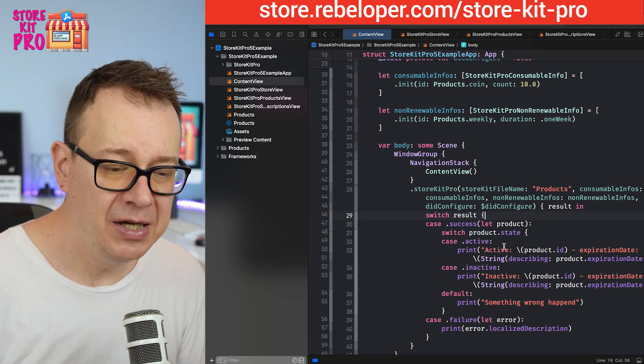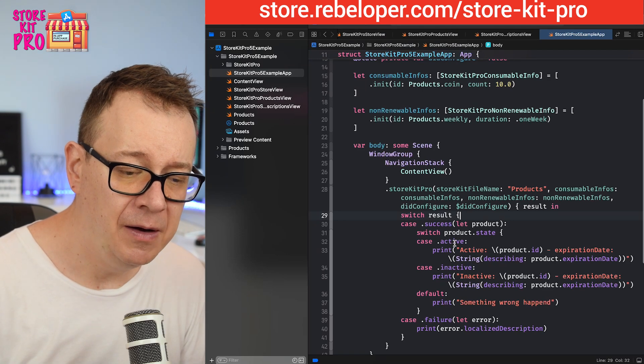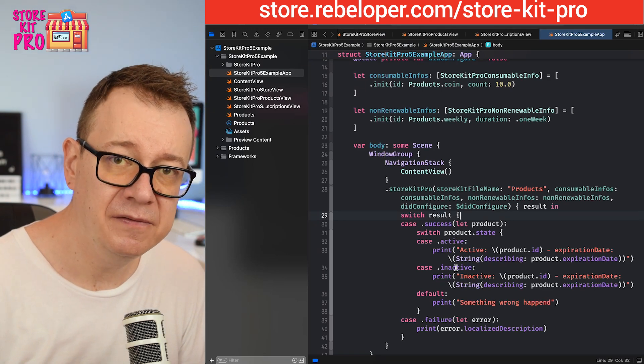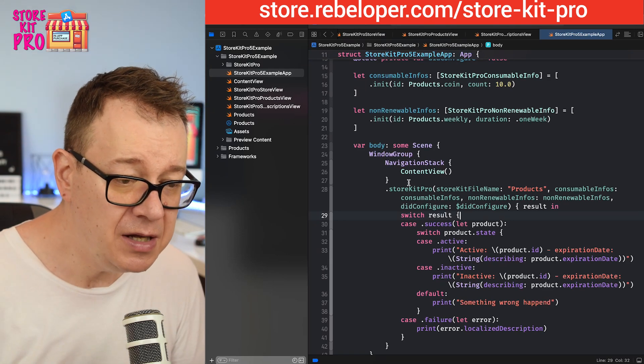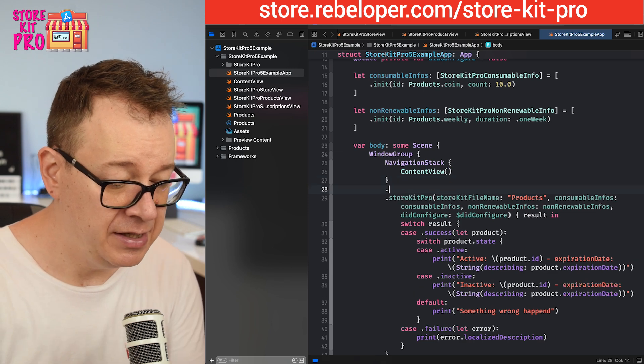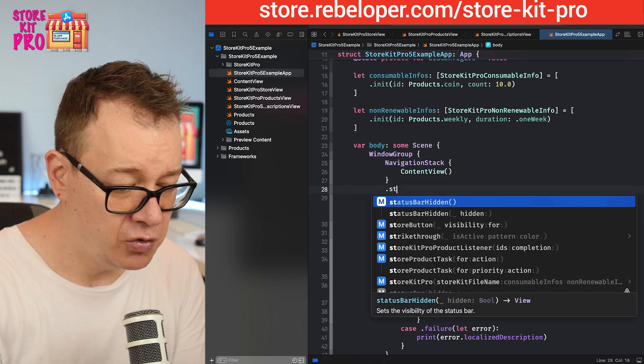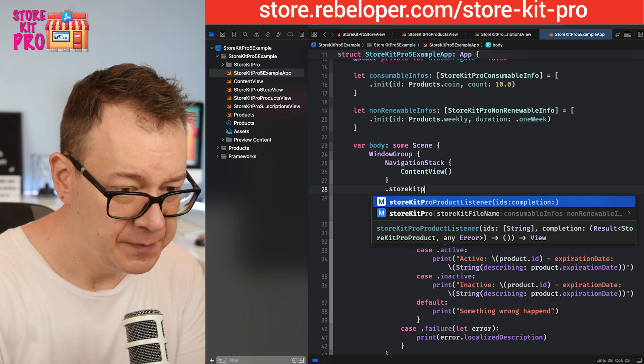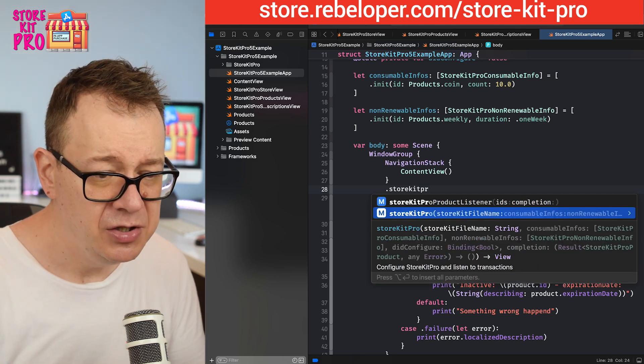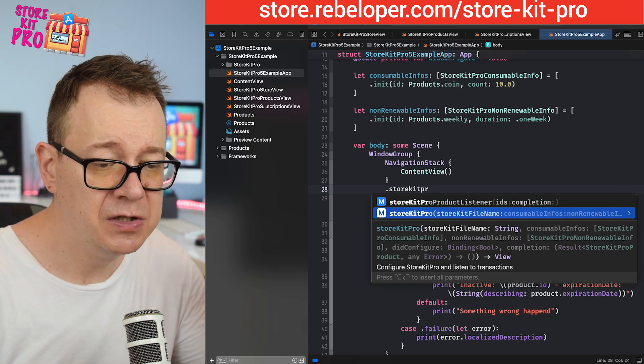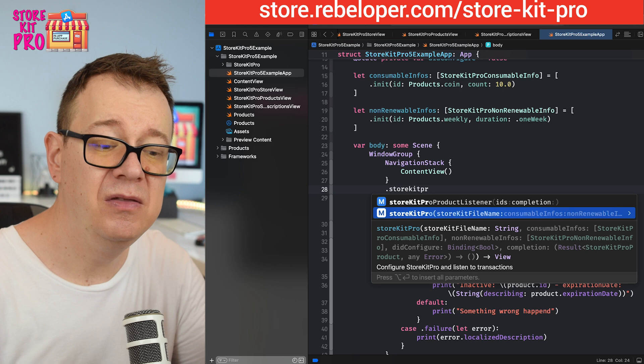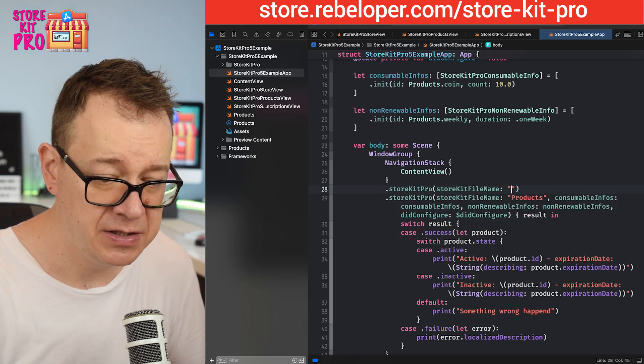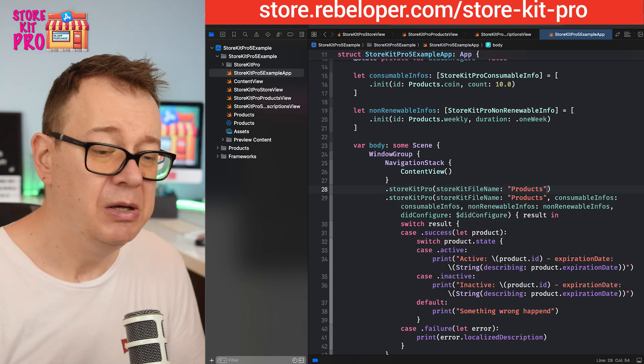There are other states besides active and inactive that you might want to listen to, but now you can just go ahead and add this StoreKit Pro and use the StoreKit file name and nothing else is required.